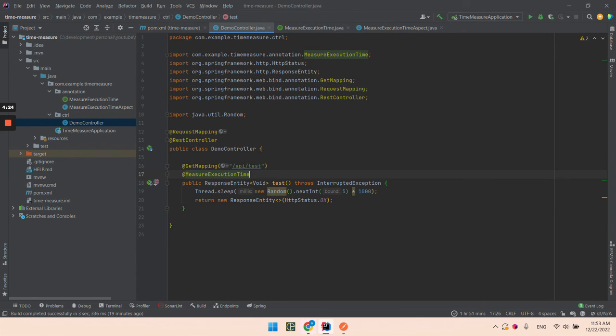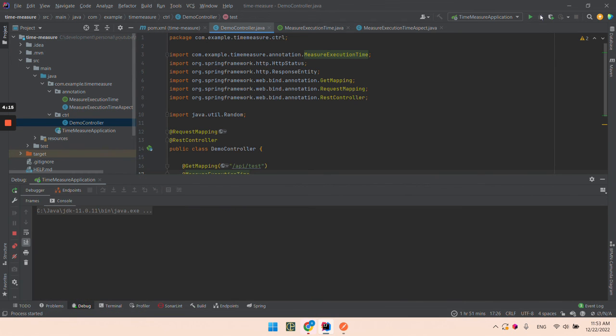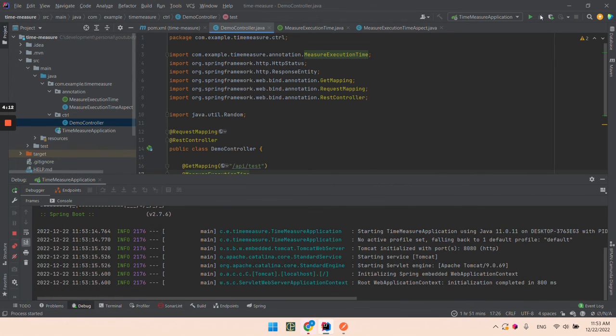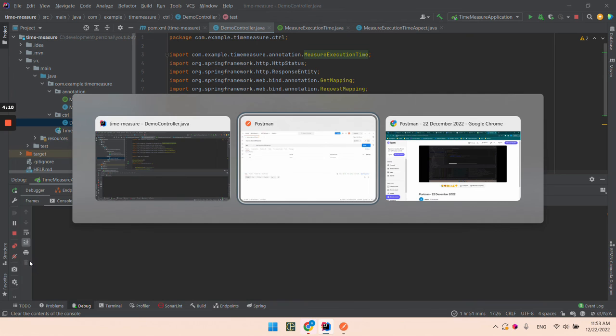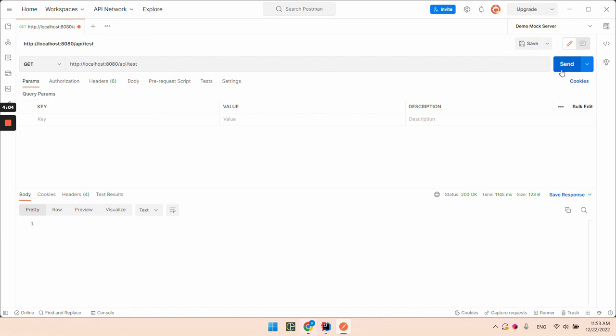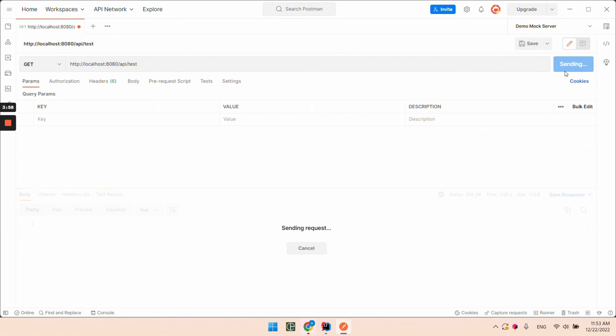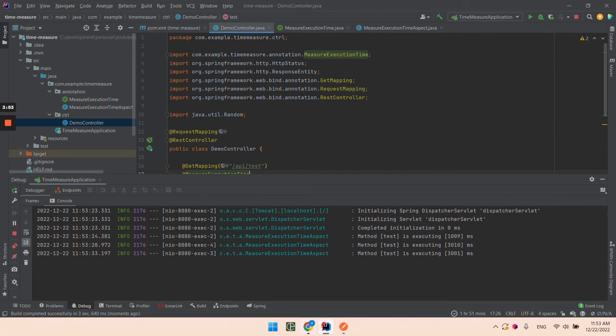On the API so we can run the app. Let's clear the log and send a couple of requests. Again the response is randomly delayed. Let's see what we have in our log.